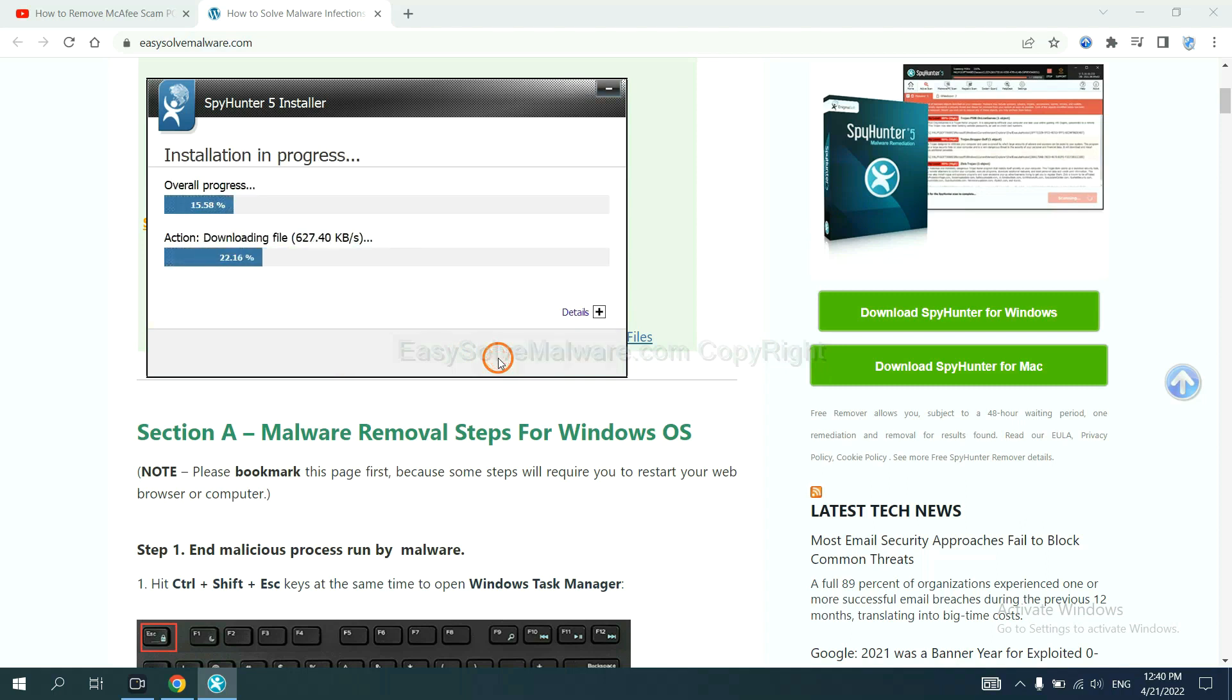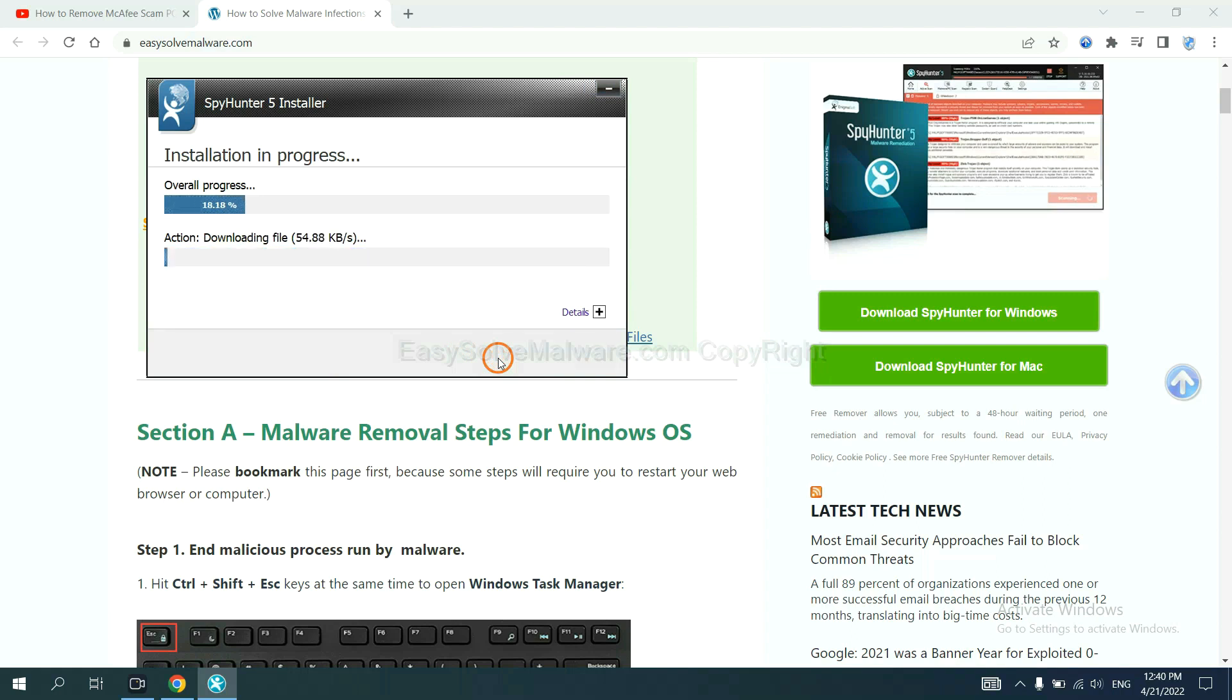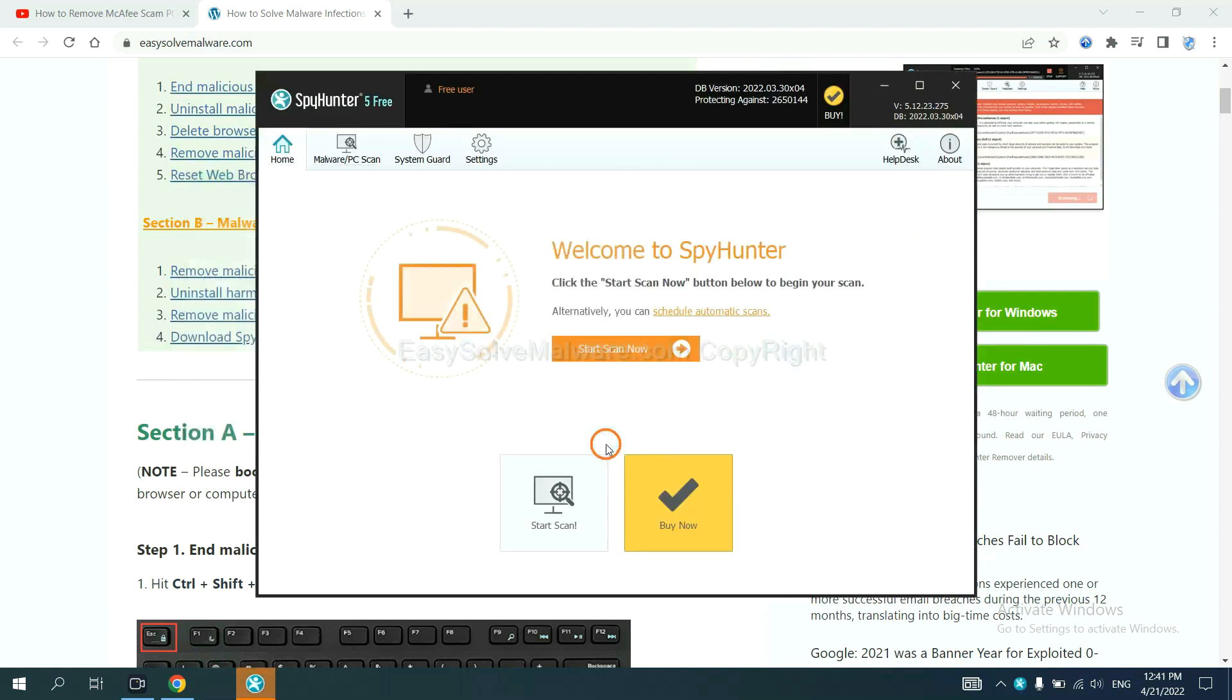Just wait about one or two minutes. When you finish, start a scan now.